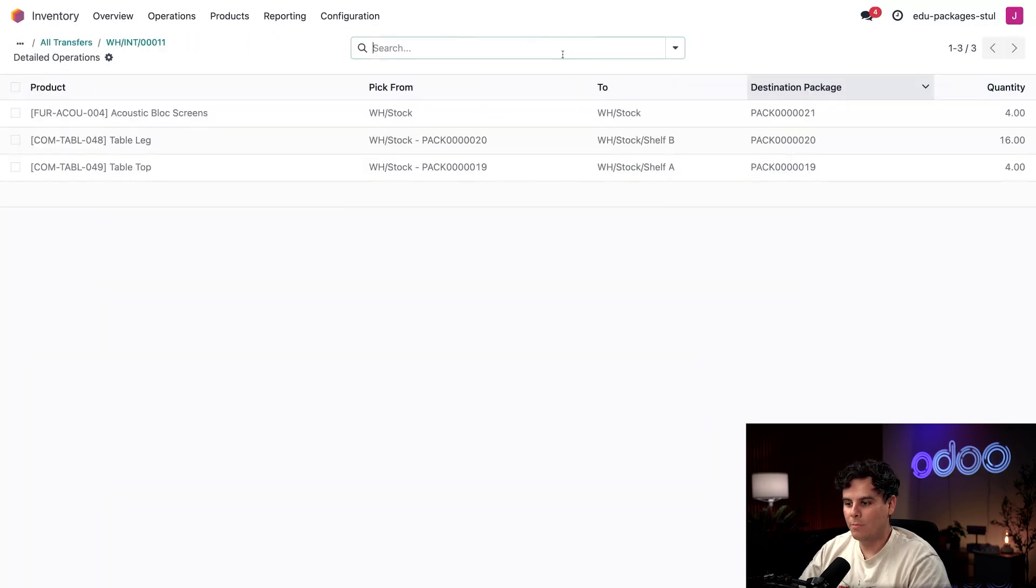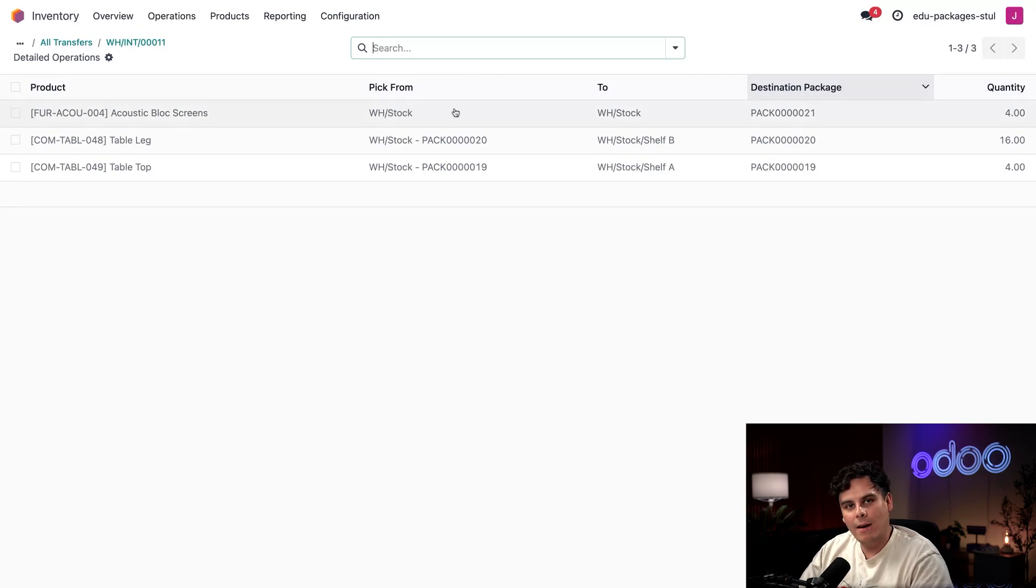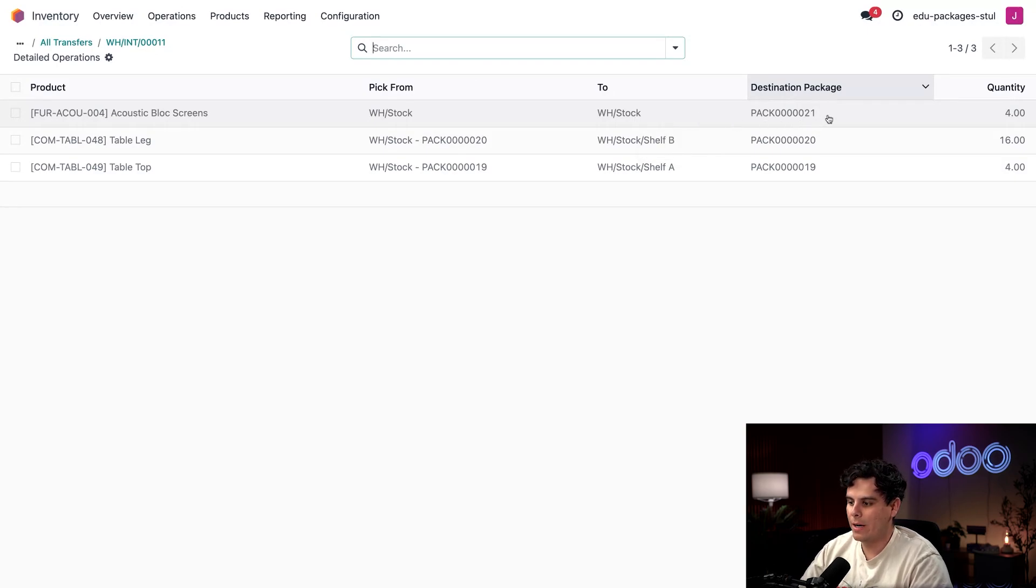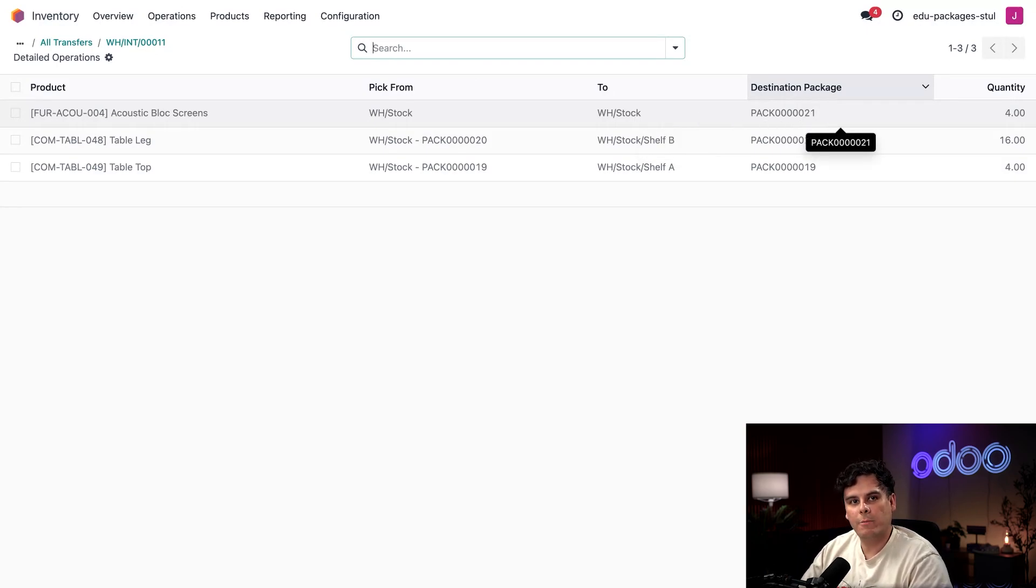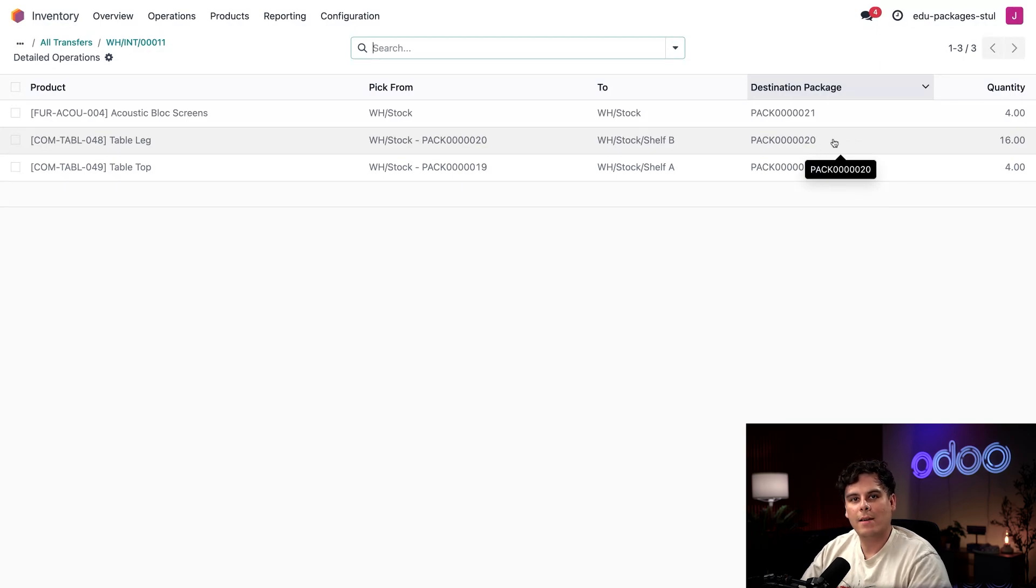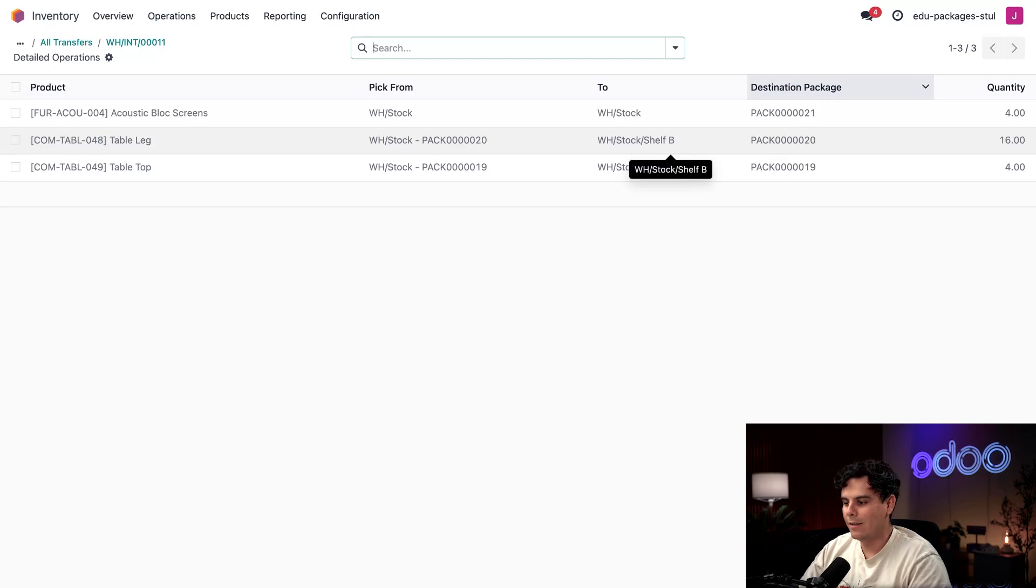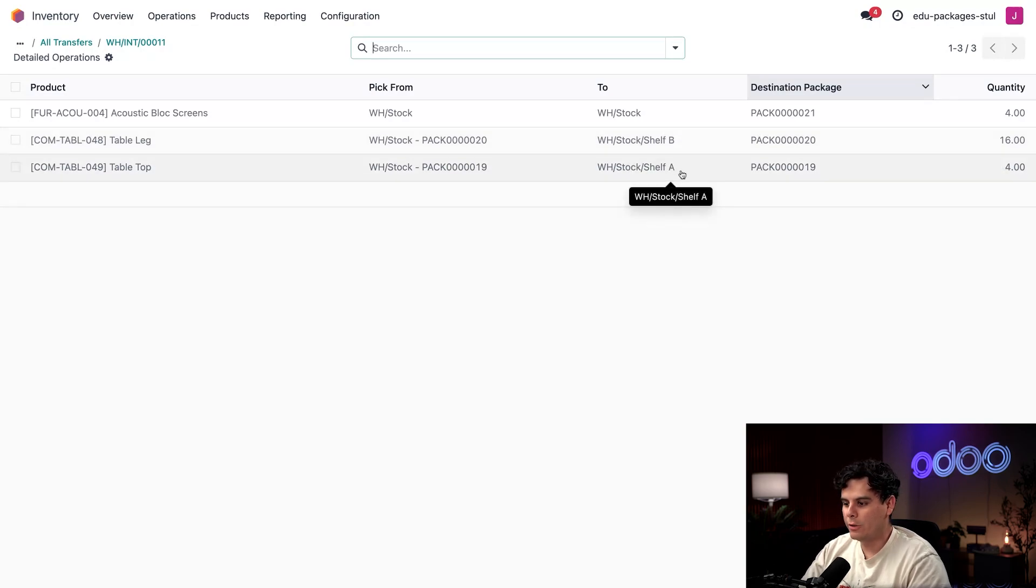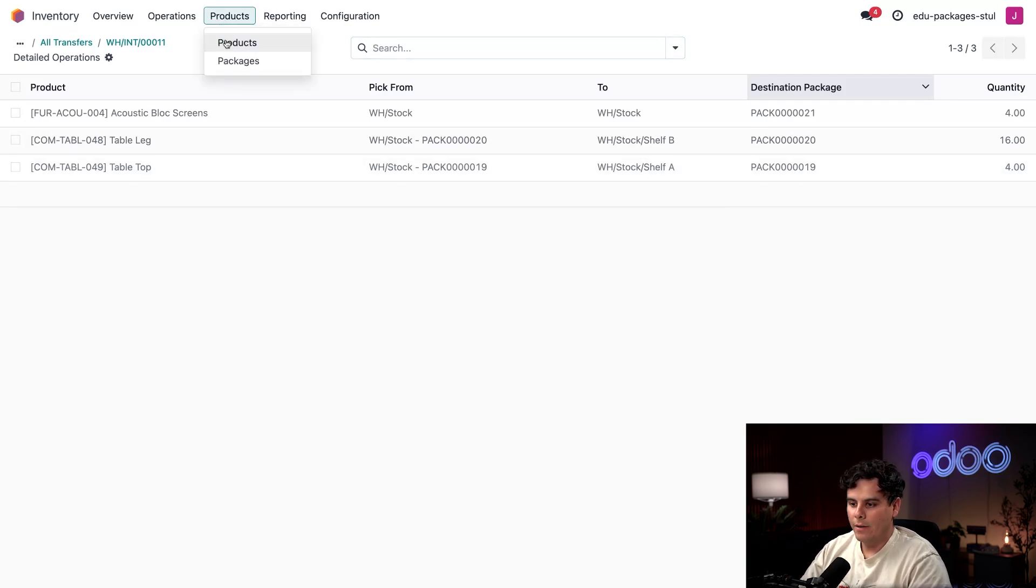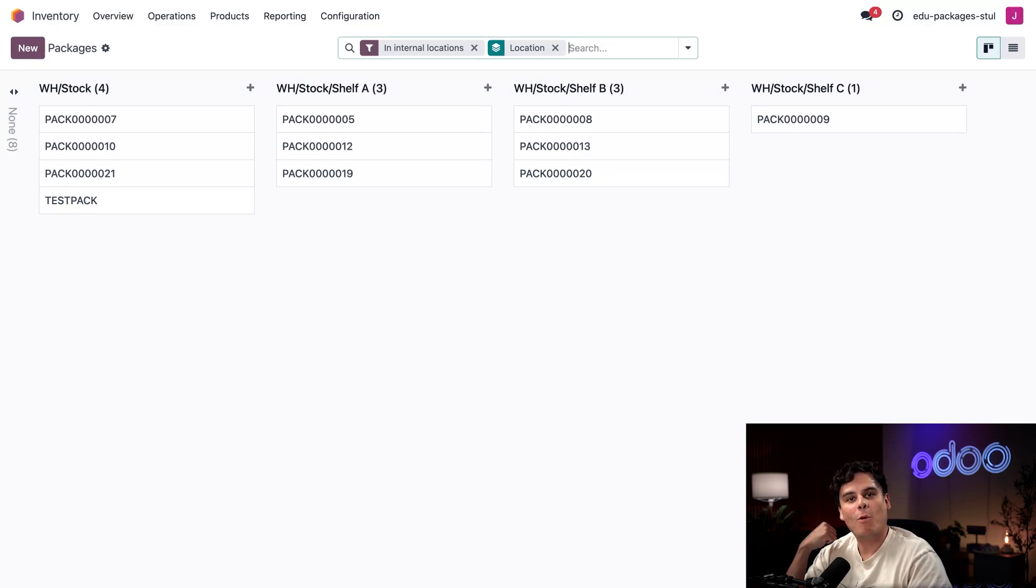Now when I click on the Moves smart button, the Acoustic Block Screens were picked from WH Stock and ended up in WH Stock, but they also got a destination package. They didn't go anywhere but they're in a package now. My table legs happened to be in the package below marked 20 and they have now been moved over to Shelf B, the destination package the same as the one they started in, and the tabletops moved over to Shelf A.